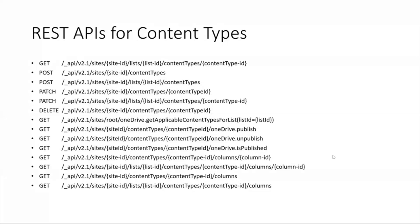Should we talk about the content type APIs more? Can we move to the content type? Thank you by the way Ravi for being super active on the chat. I'm just recapping some of these things because not all of the people can see the chat always.